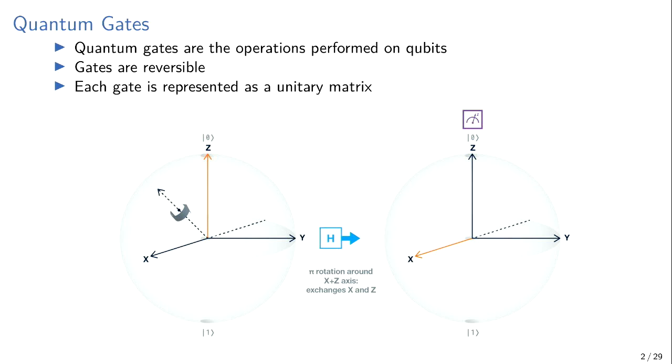And the operations that we run on a qubit are called quantum gates. Quantum gates are reversible, unlike operations on classical computers. This reversible model of computation works either direction. Each gate is represented by a unitary matrix. This example here is a Bloch sphere, and it's very useful to think about operations on single qubits as rotations on the sphere. The Bloch sphere is a geometric representation for quantum state.